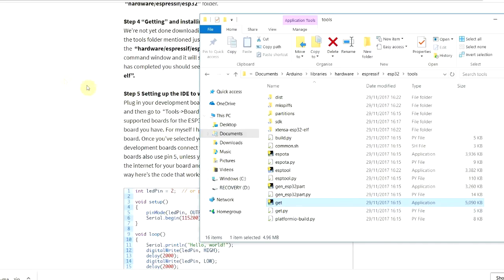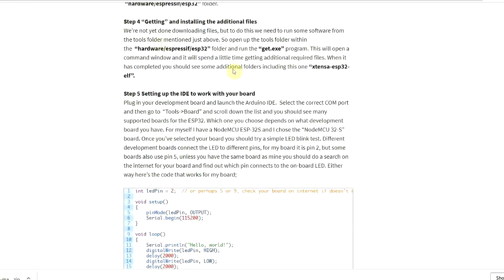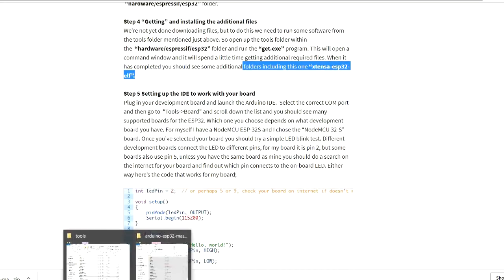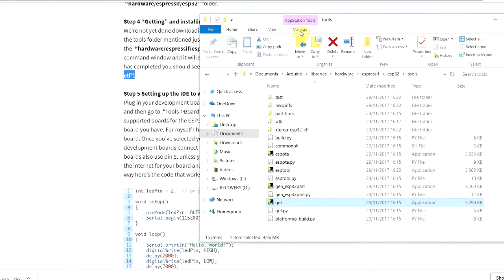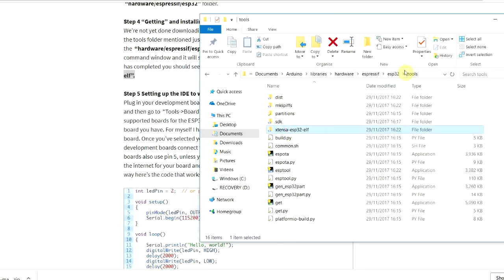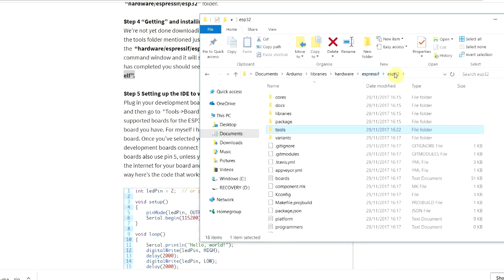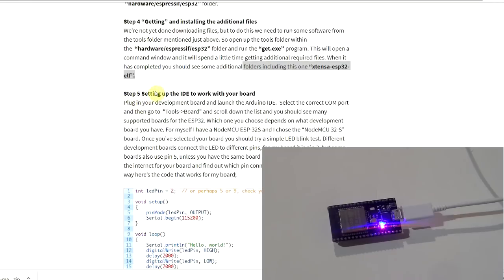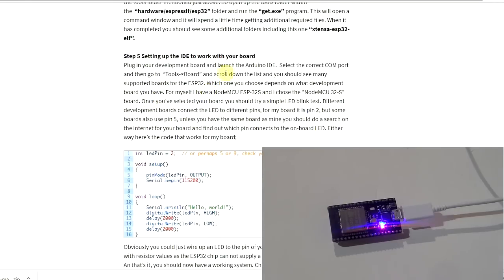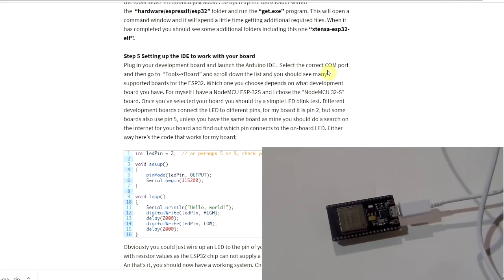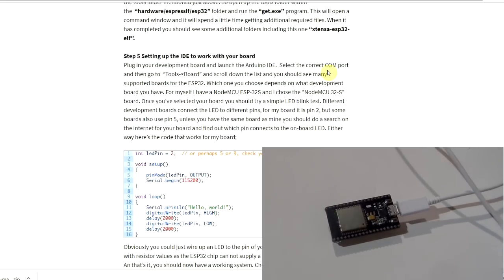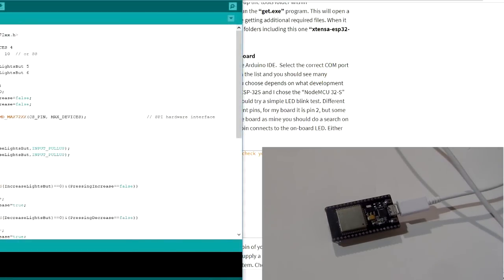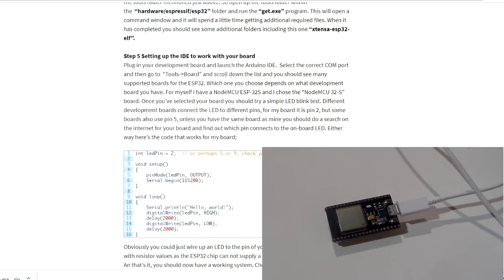OK, that's finished. Basically, it extracted that zip file that was downloaded. Did a couple of other operations. And then it closed the window. So we've run that program. And we should now see some additional folders, including one called Xtensa ESP32 Elf. So let's have a quick look whether those folders have indeed arrived. So we'll go back. Oh, there we go. Xtensa ESP32 Elf. Yep. So we've got that. We're good to go.